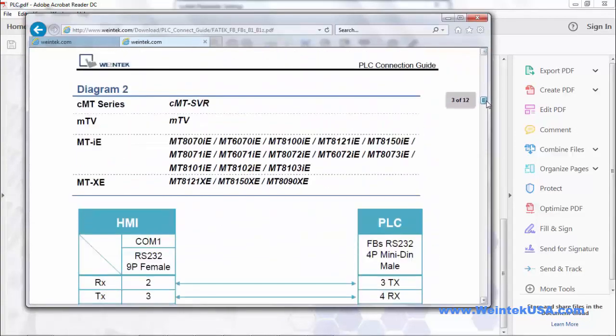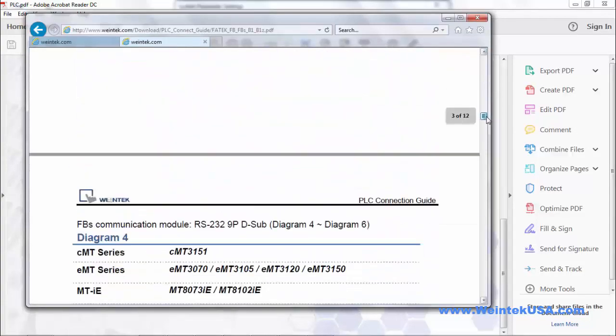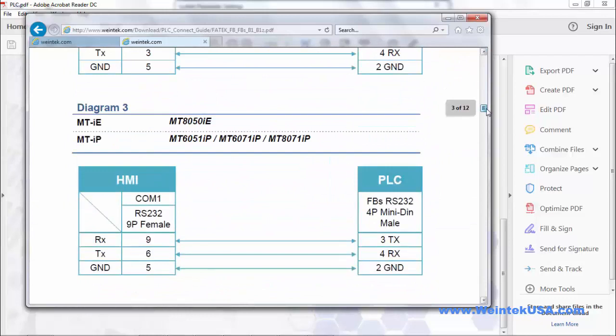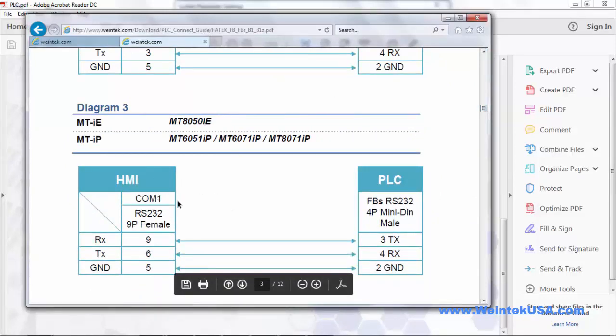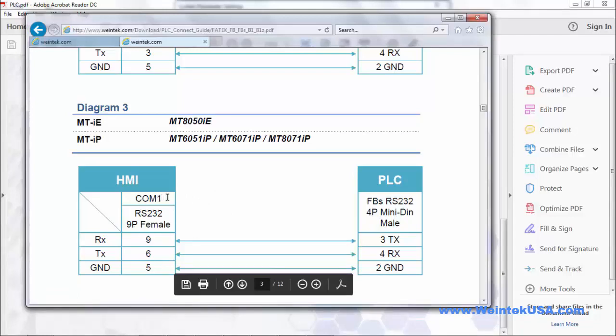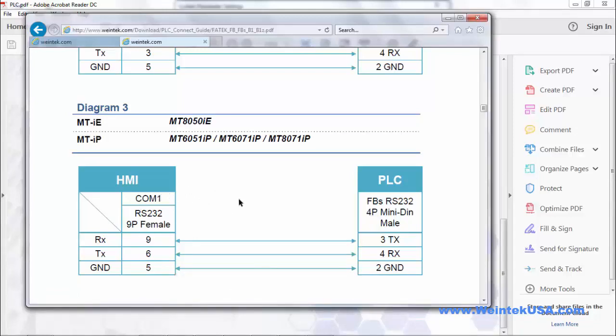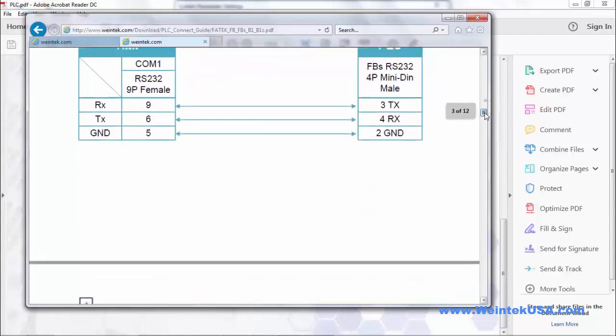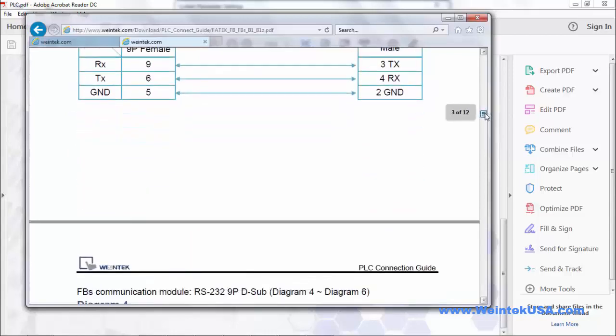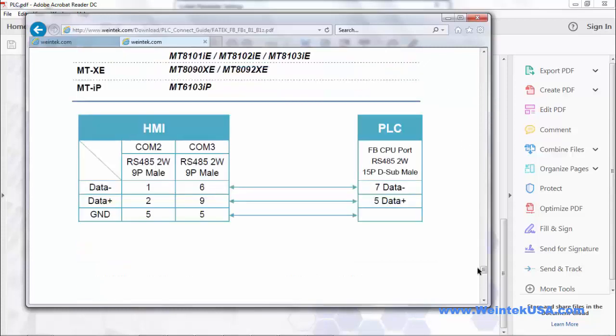So you want to just scroll on down and double click on the PDF. Now what you want to do is find the actual model that you're using in particular and check the cable configuration and double check to make sure that your configuration is the same as this. You will want to check your PLC manufacturer to make sure that the pinout is the same on the other end.